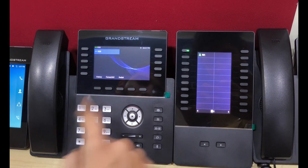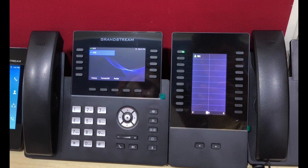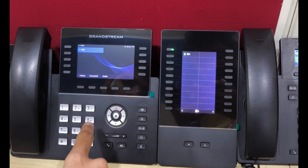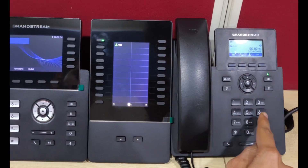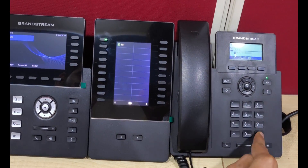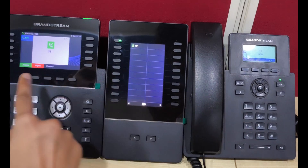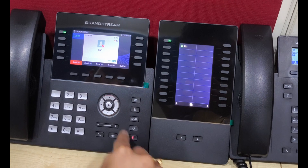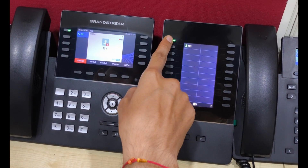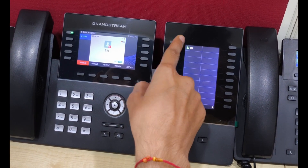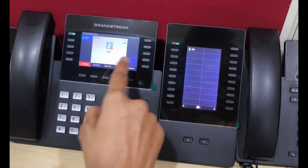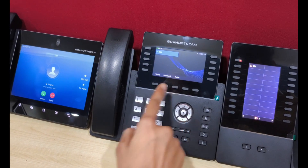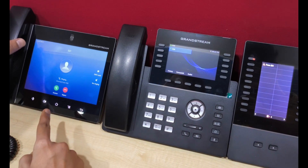The third feature is we can use this key as a call transfer function without pressing the transfer key on the phone. I am making an incoming call on the GRP2615. I receive the call, and if I press this BLF button, it transfers the call from extension 908 to 901. The call is disconnected from here and received on the other phone.